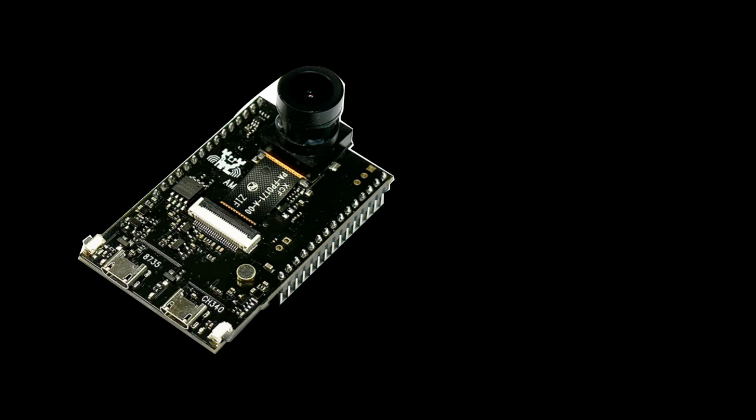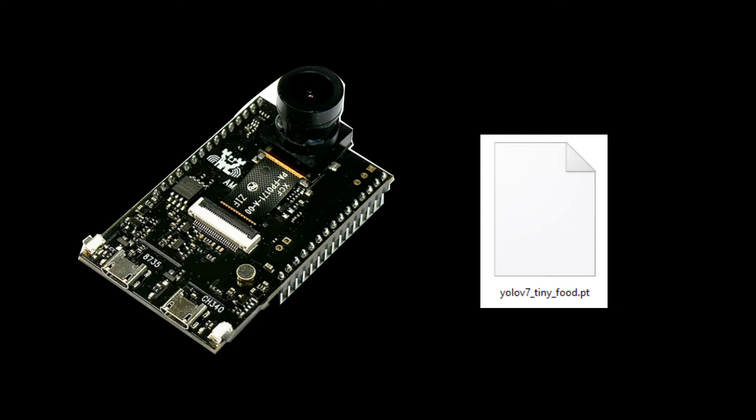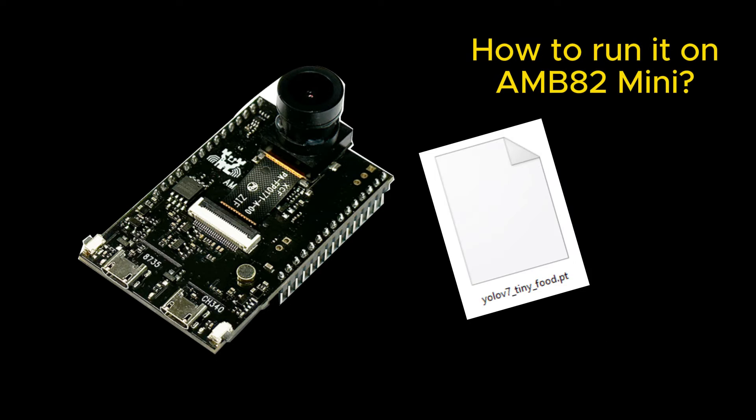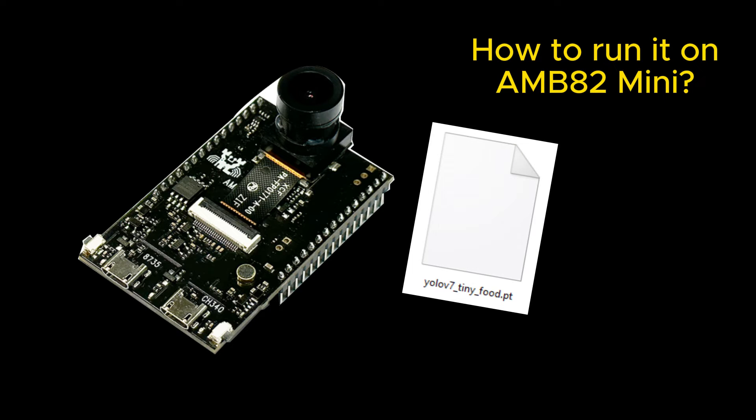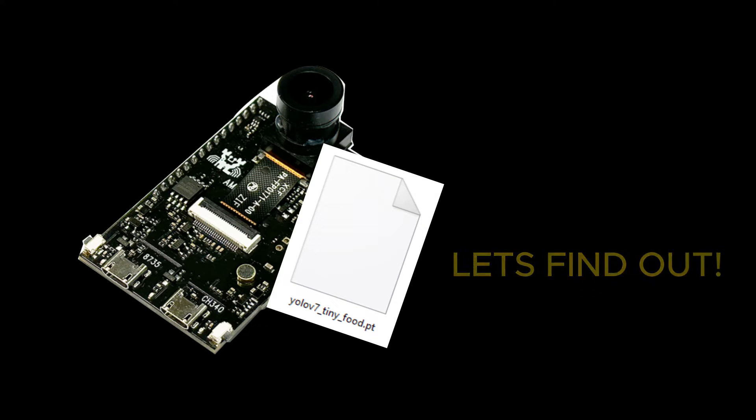However, the YOLO V7 Tiny model is PyTorch trained. How do we run it on the AMB82 Mini Board? Let's find out.